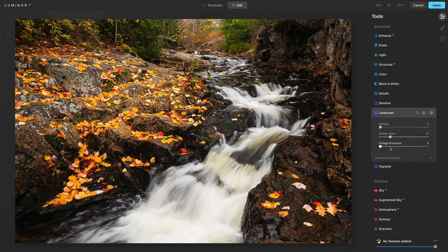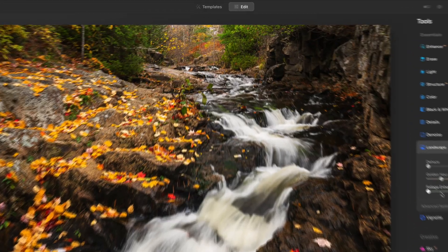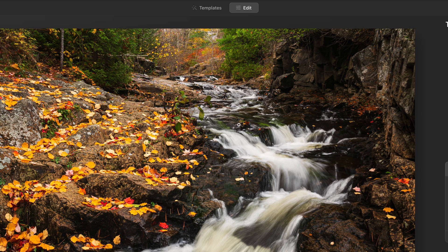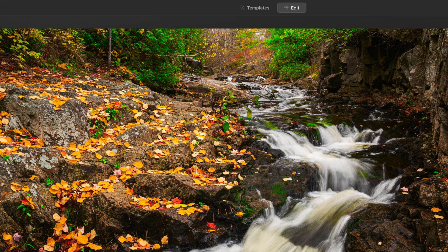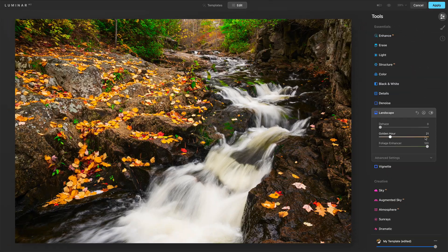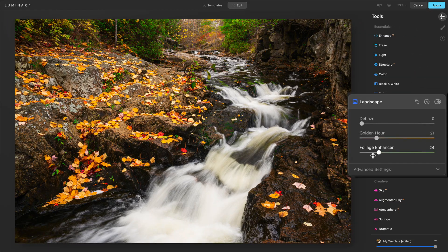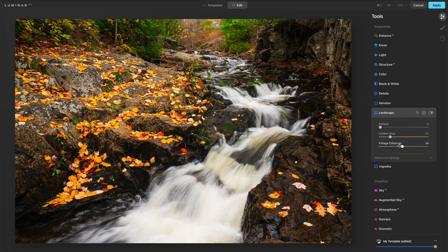And now Foliage Enhancer. The Foliage Enhancer will target the greens of a photo — it could be trees, moss, anything that has that green cast. In this photo we have some moss in the midground, but the trees up in the background is where we'll see it the most. I'm going to push it all the way to the right. You can see what's being affected — the moss on the rocks, and there are actually little sprigs of green in the rocks getting found and pushed by the Foliage Enhancer.